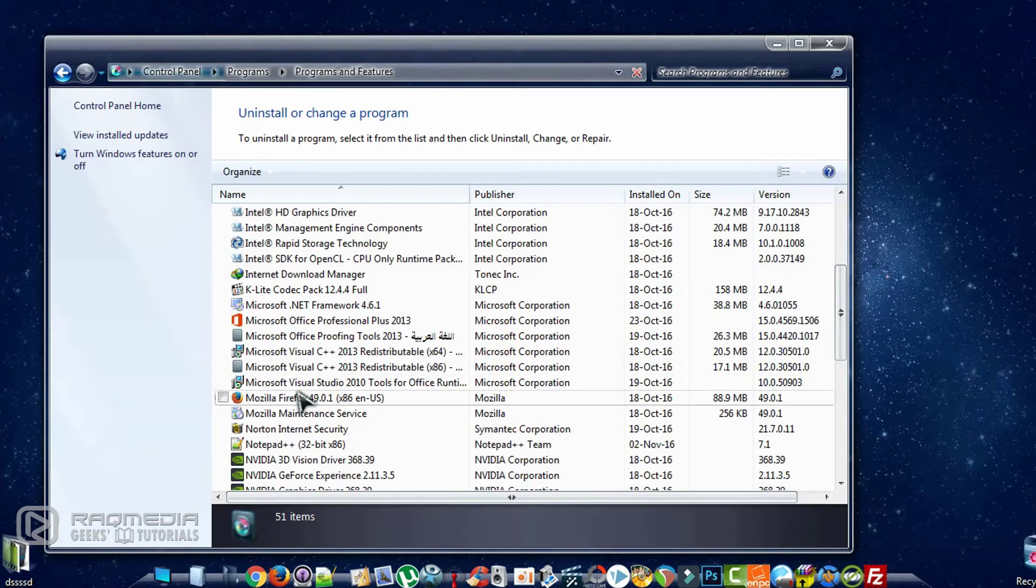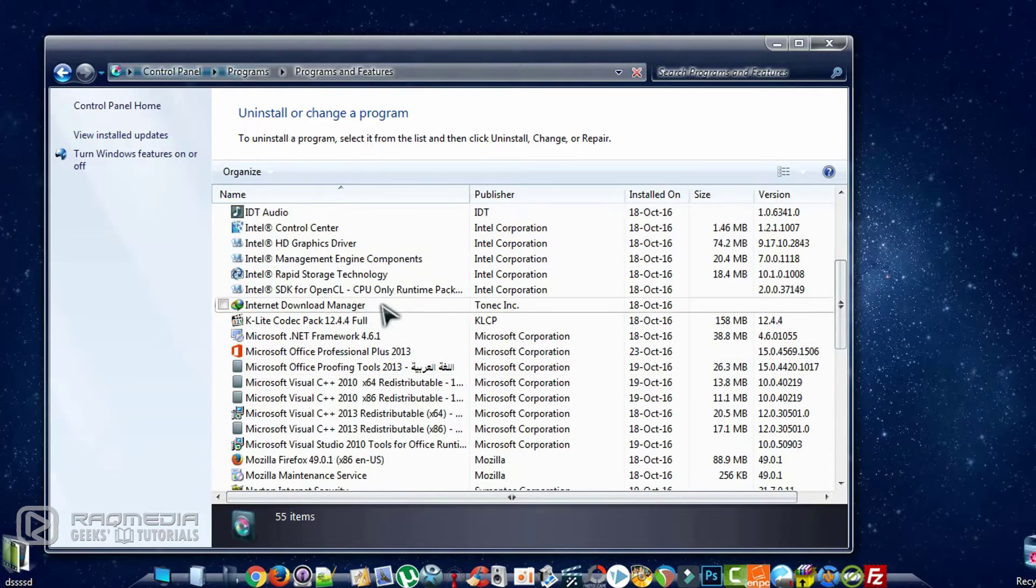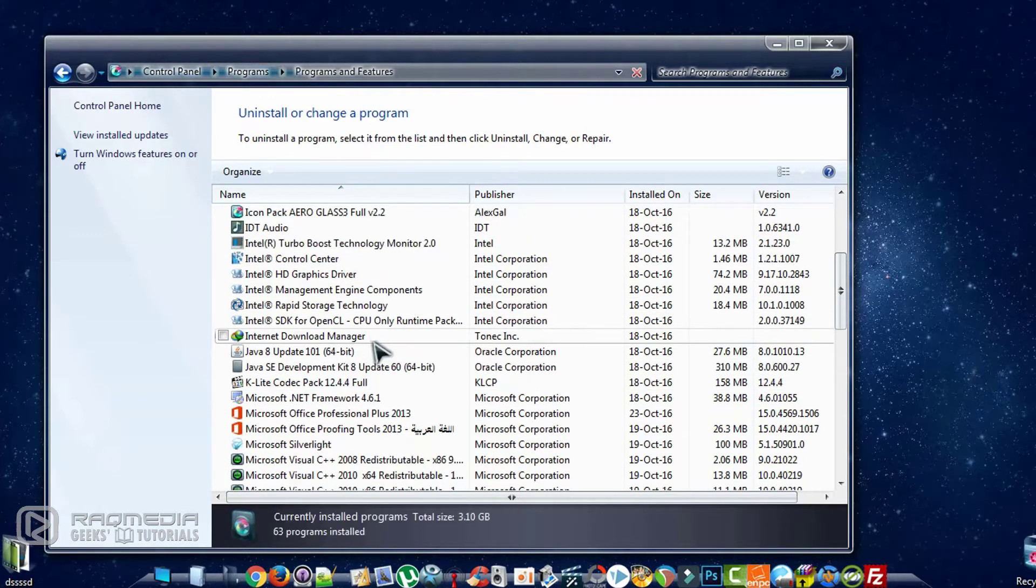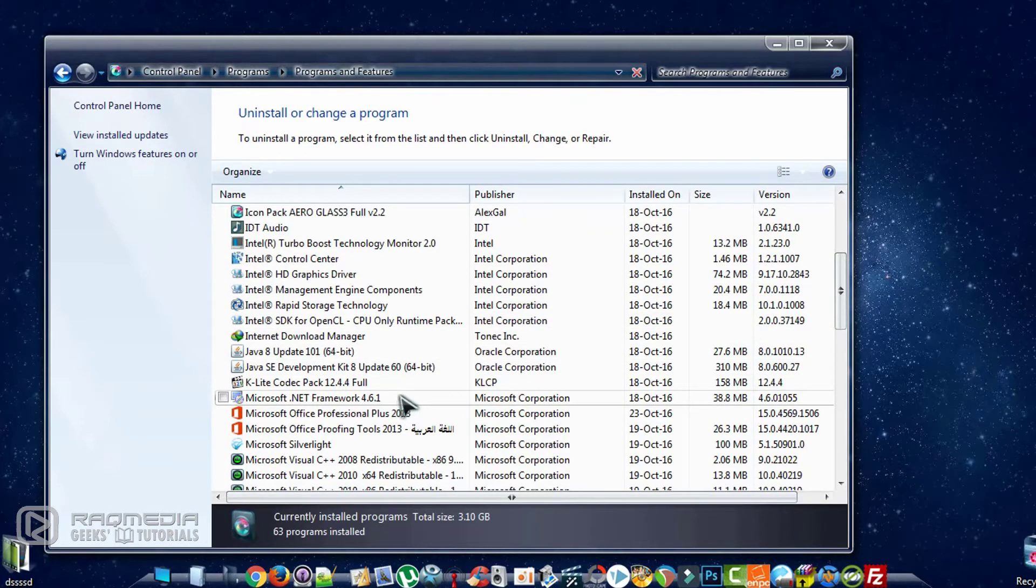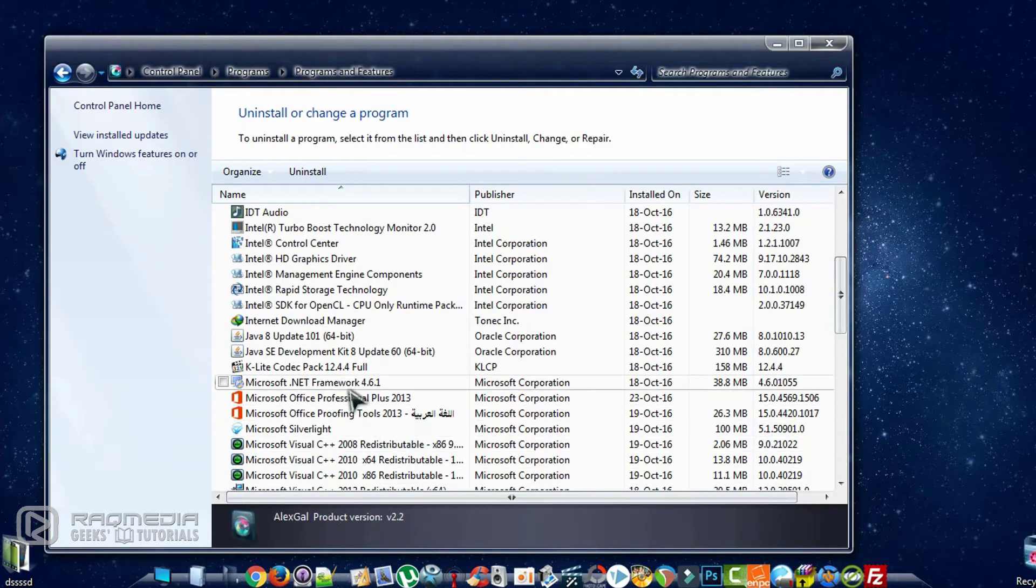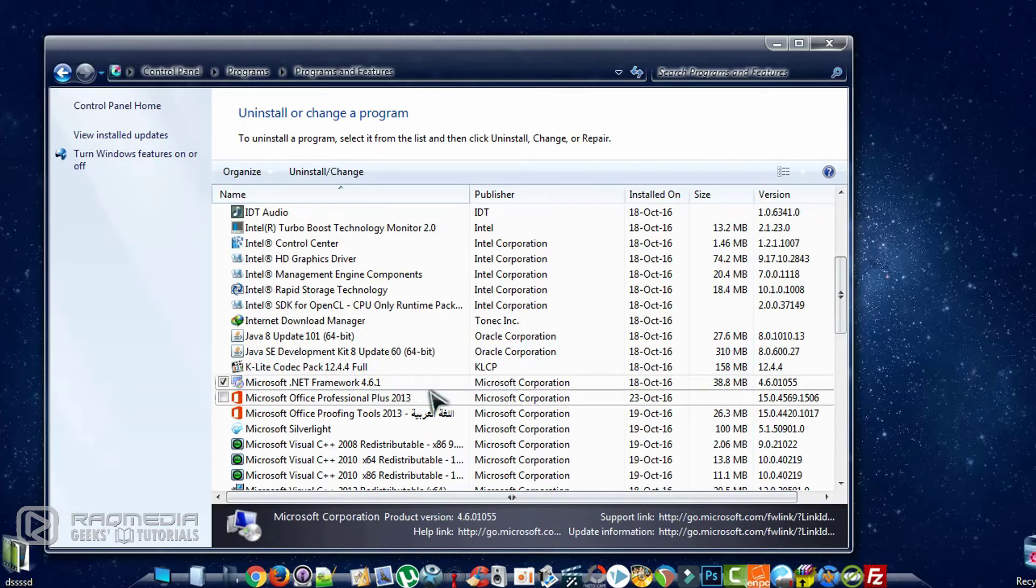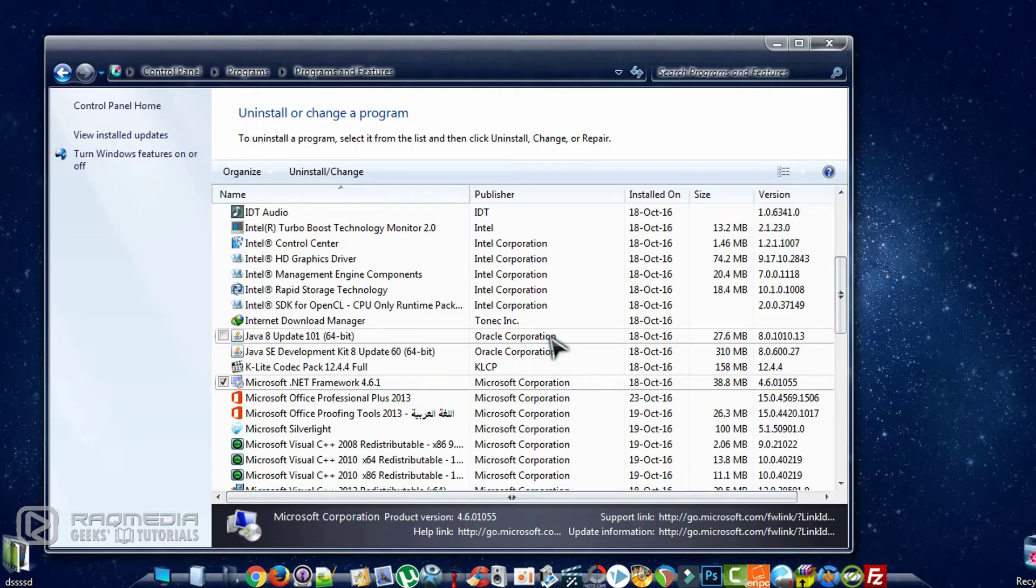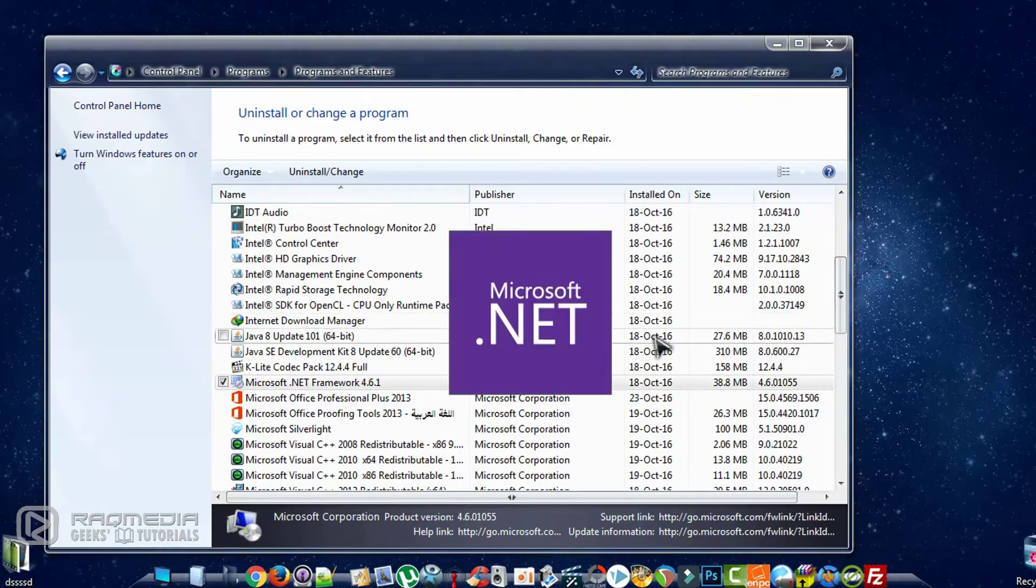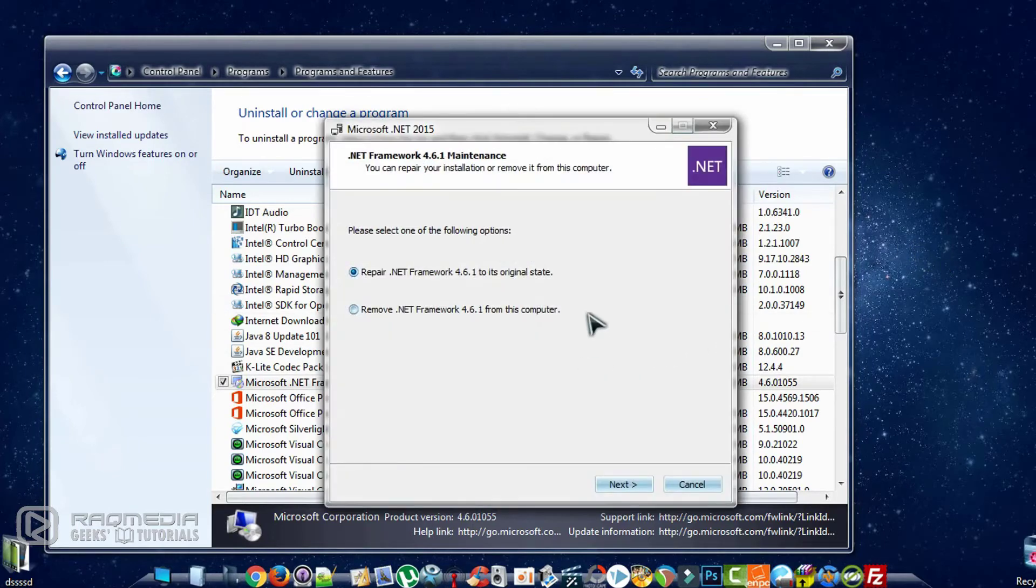So you head on to Microsoft .NET Framework. Right click on it and click on Uninstall or Change. Wait a few seconds until it starts.